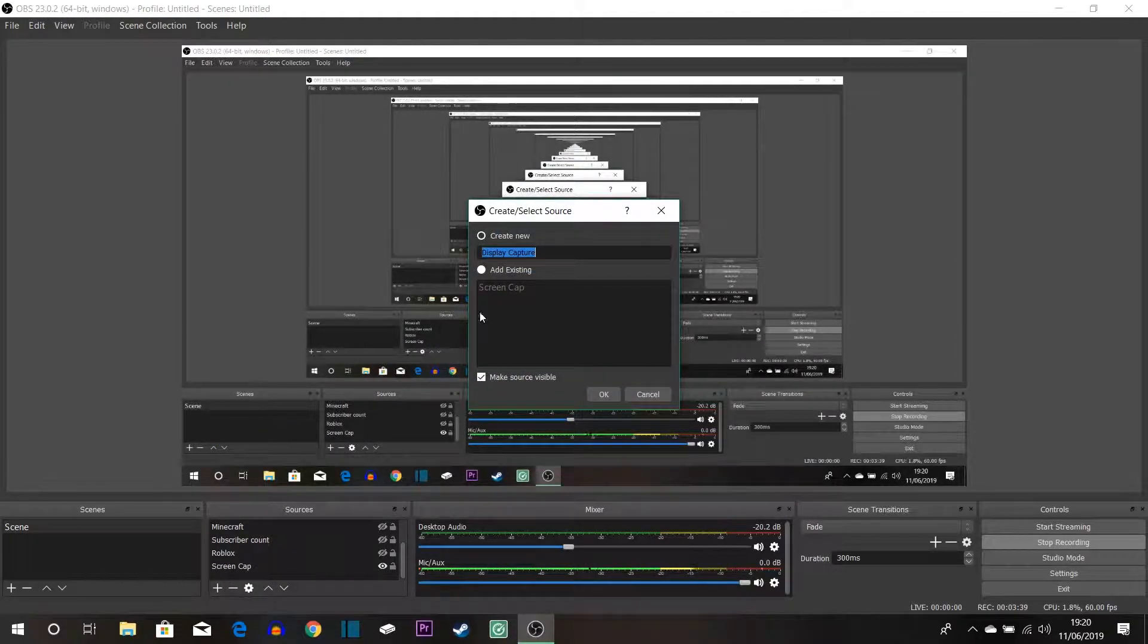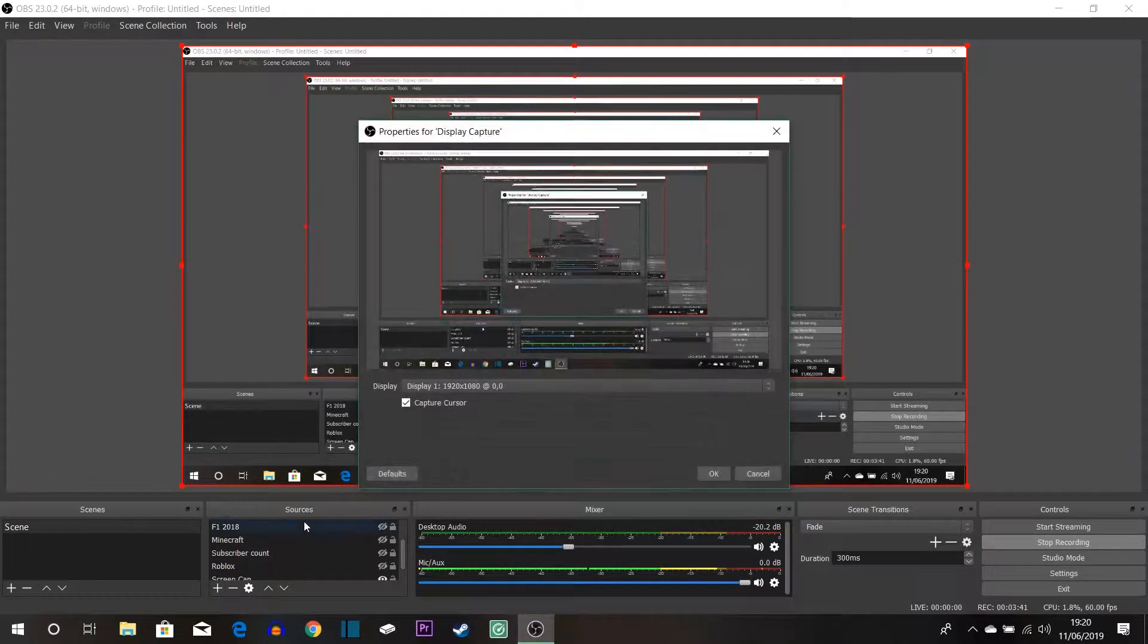But let's say you want to capture your full screen like this and I have the same thing down here in screen cap. So if I do this, so I go into display capture and let's just name this display capture for the sake of the video.